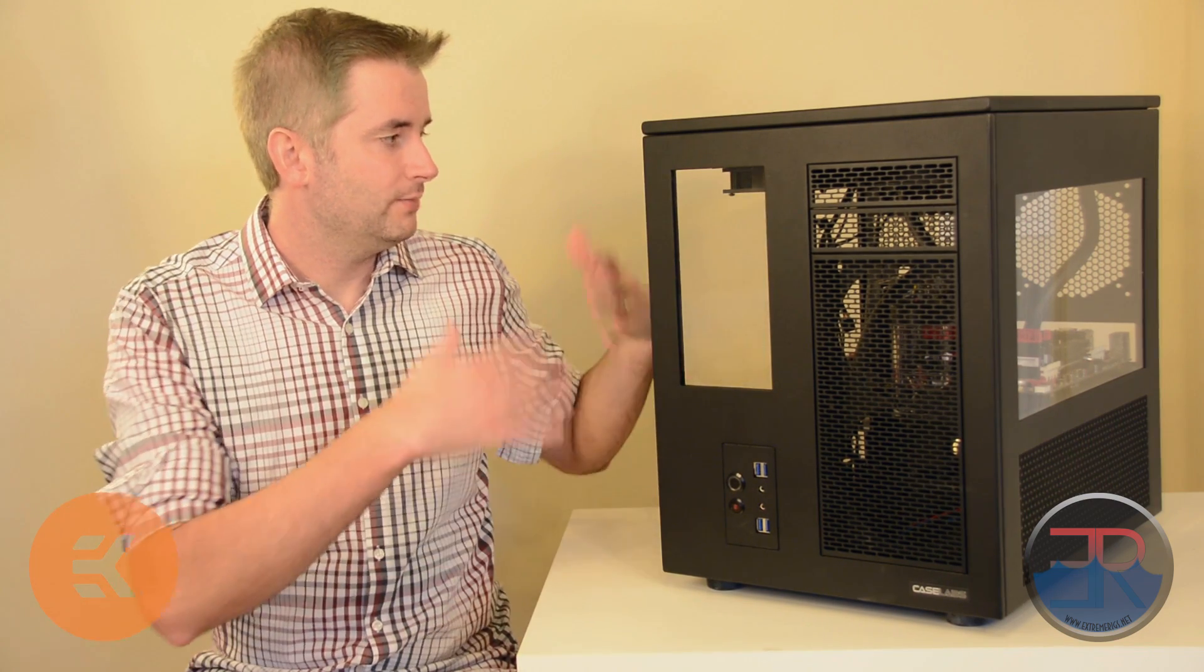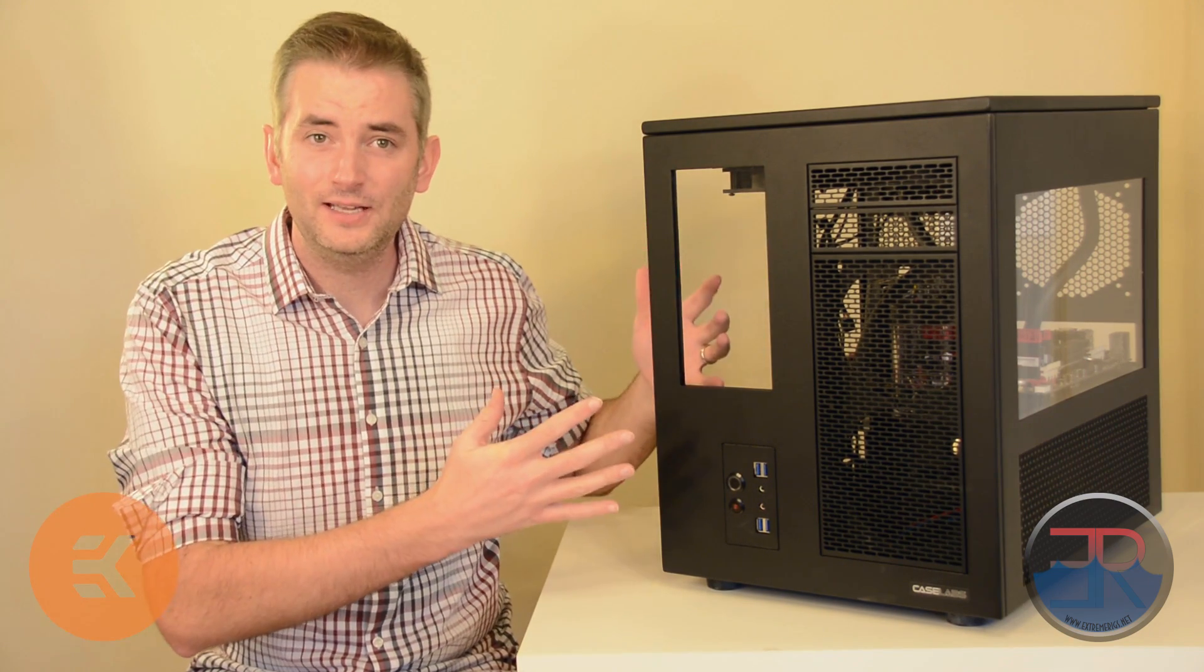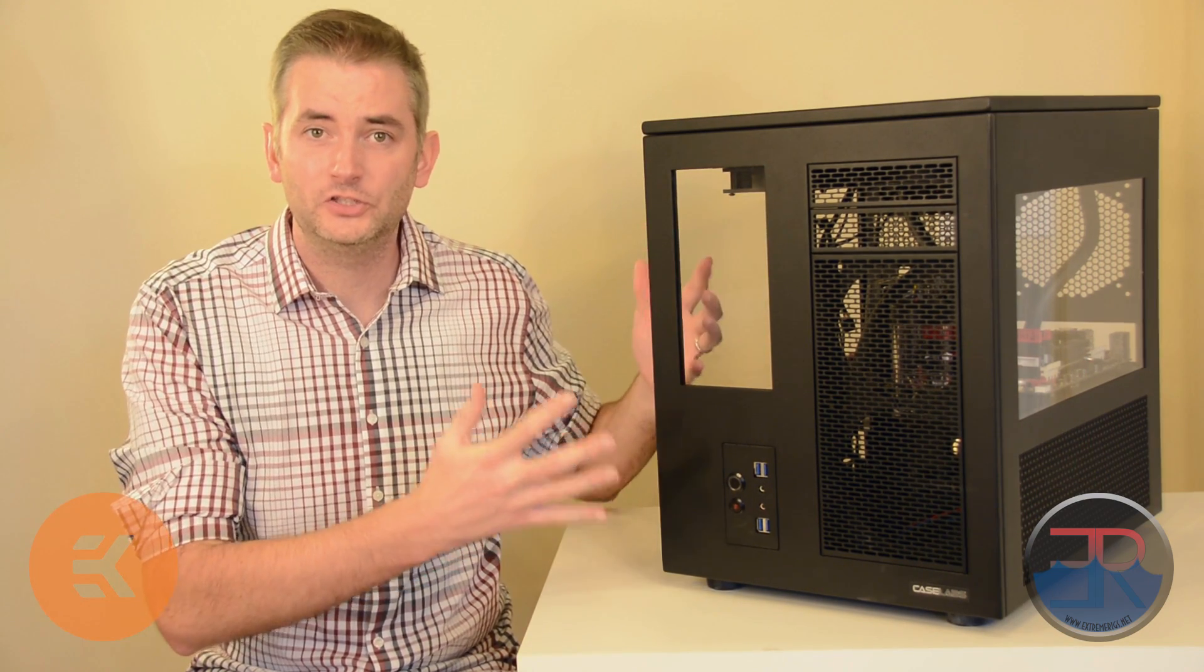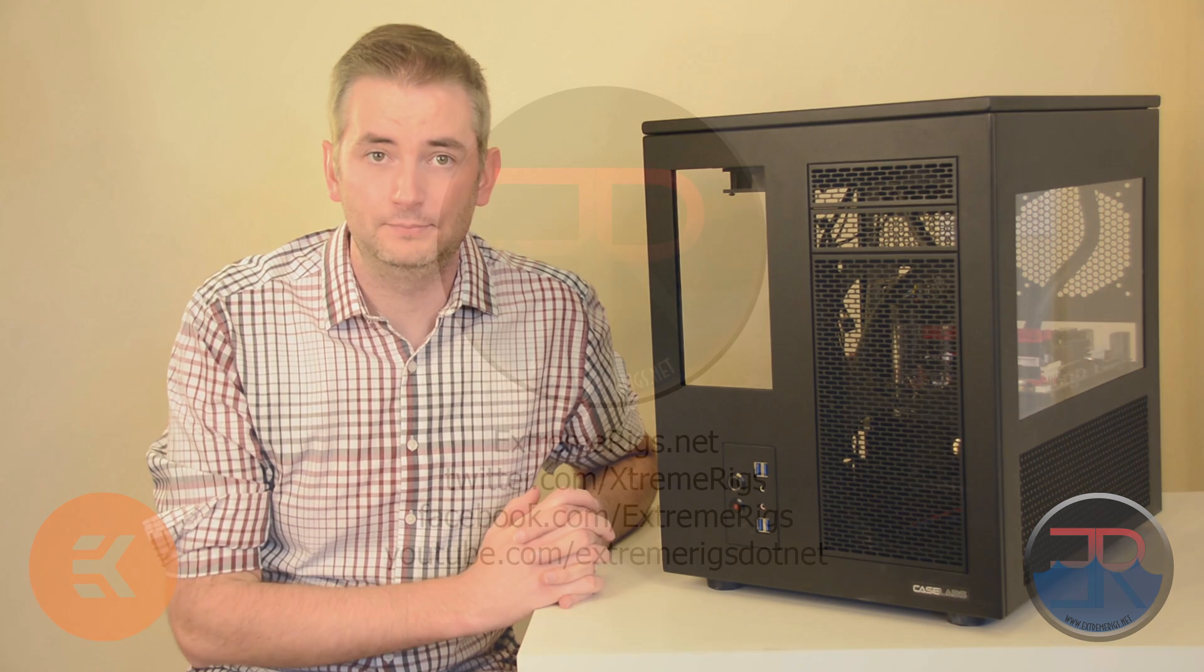So now that we've talked enough about the case, let's start showing you how to assemble the kit.